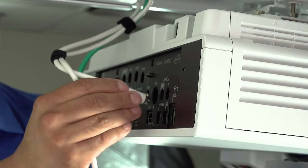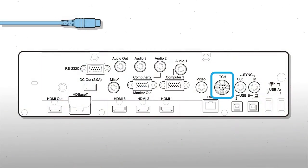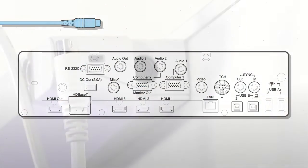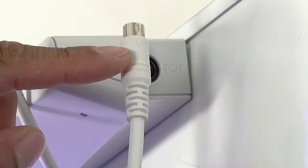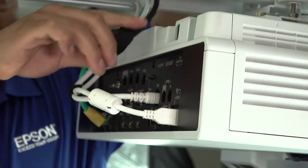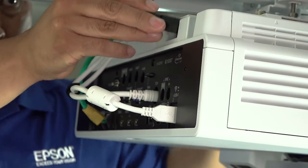Connect the touch cable to the TCH port and the touch unit. Connect the power cable to the projector.